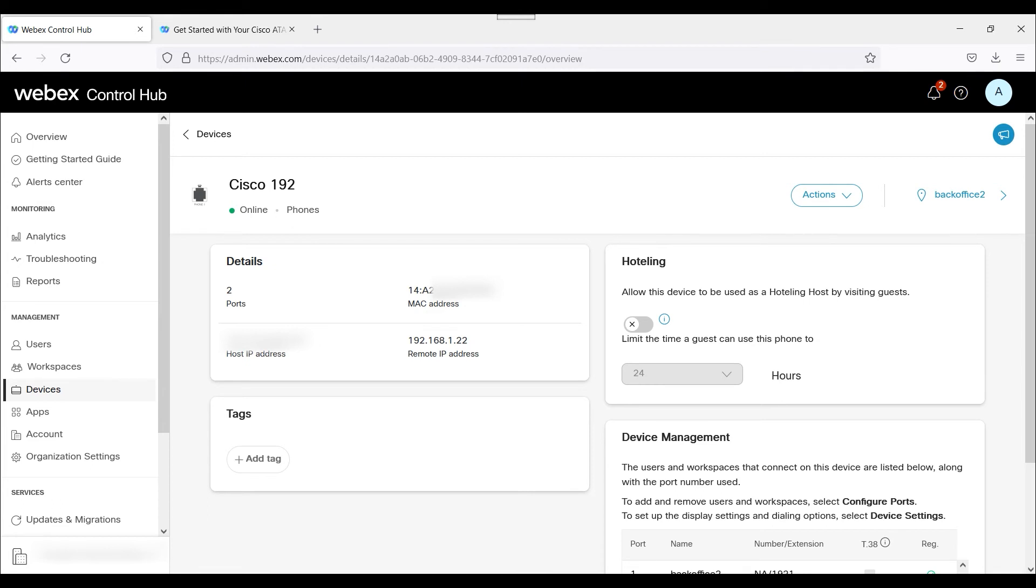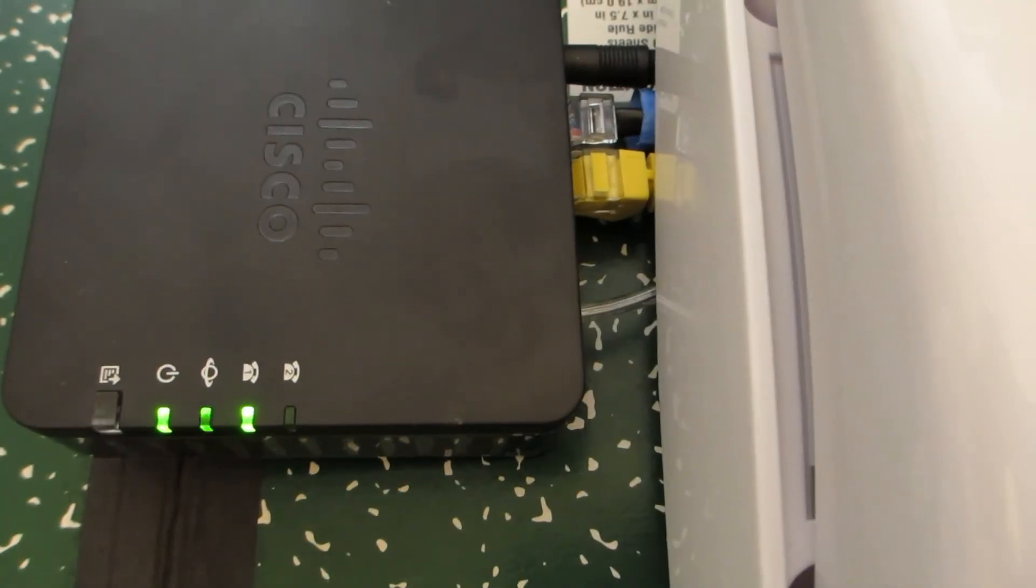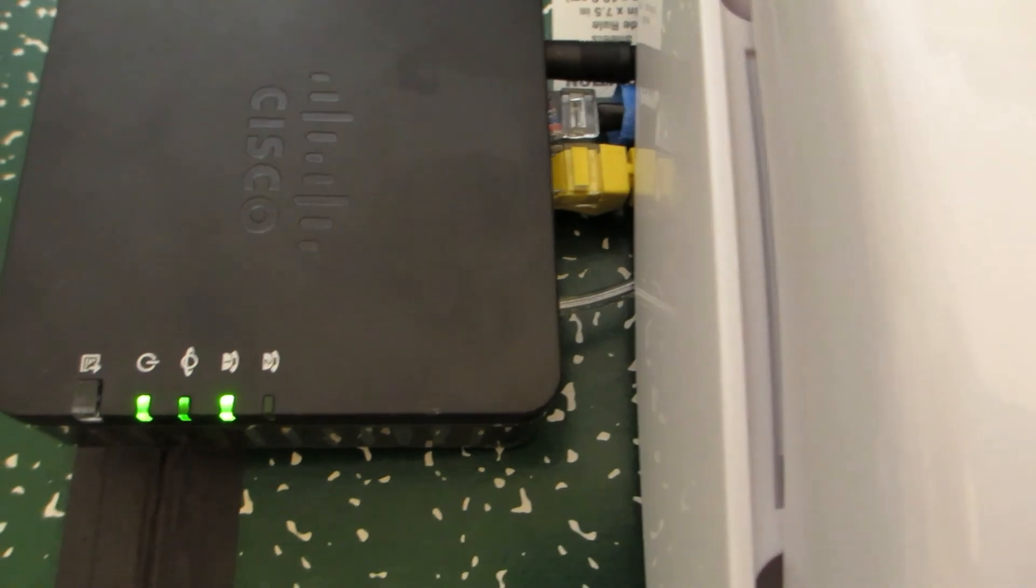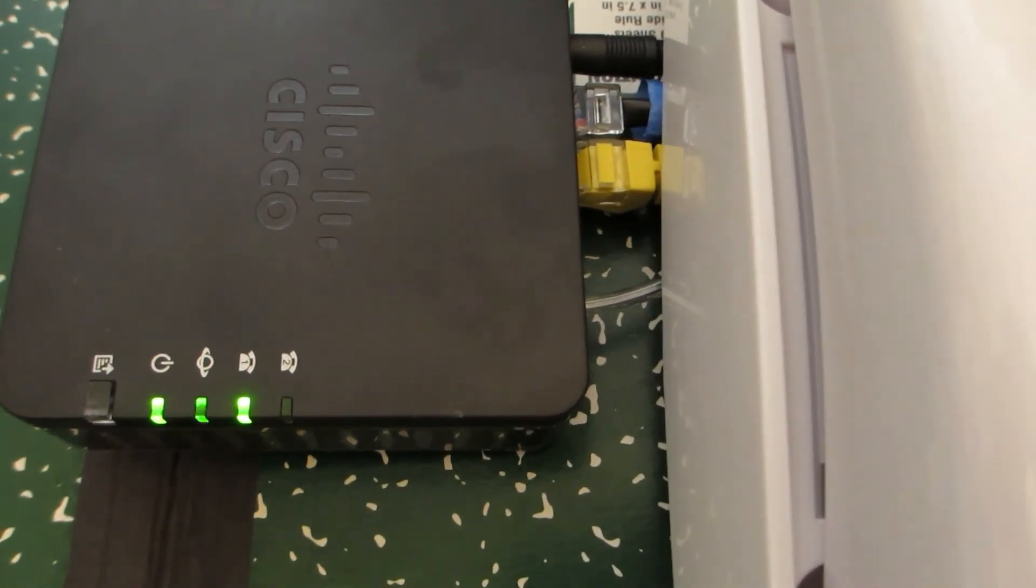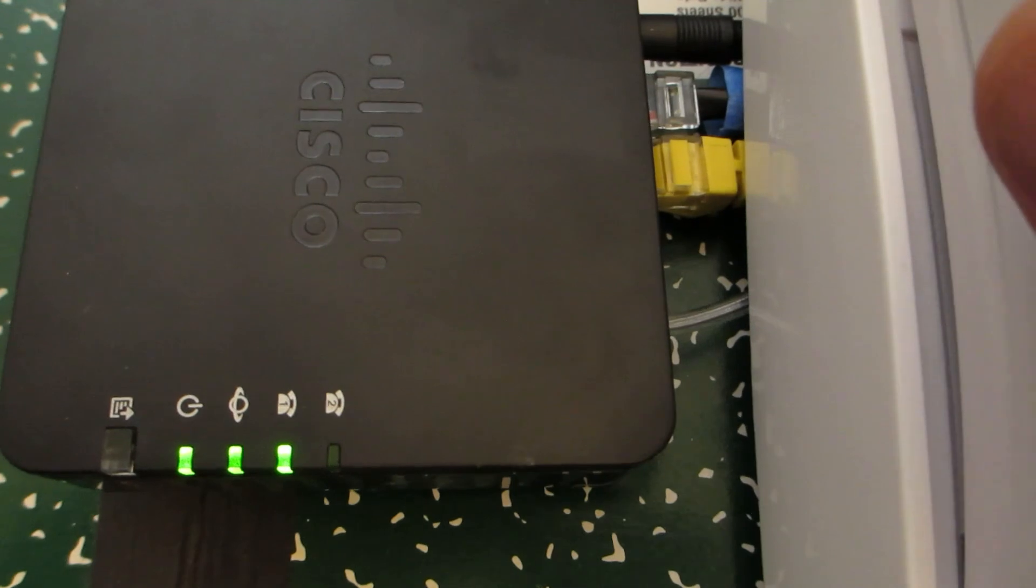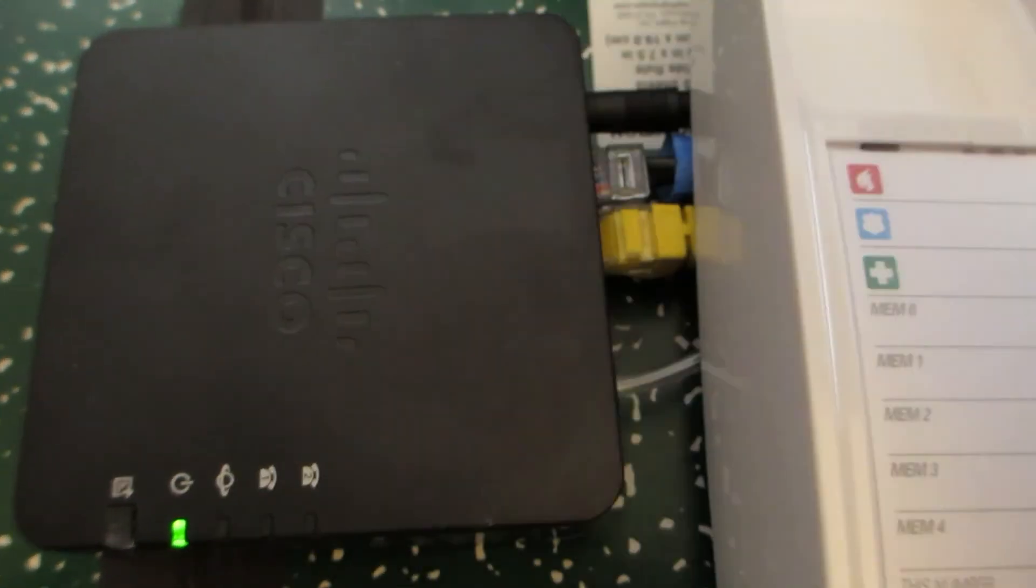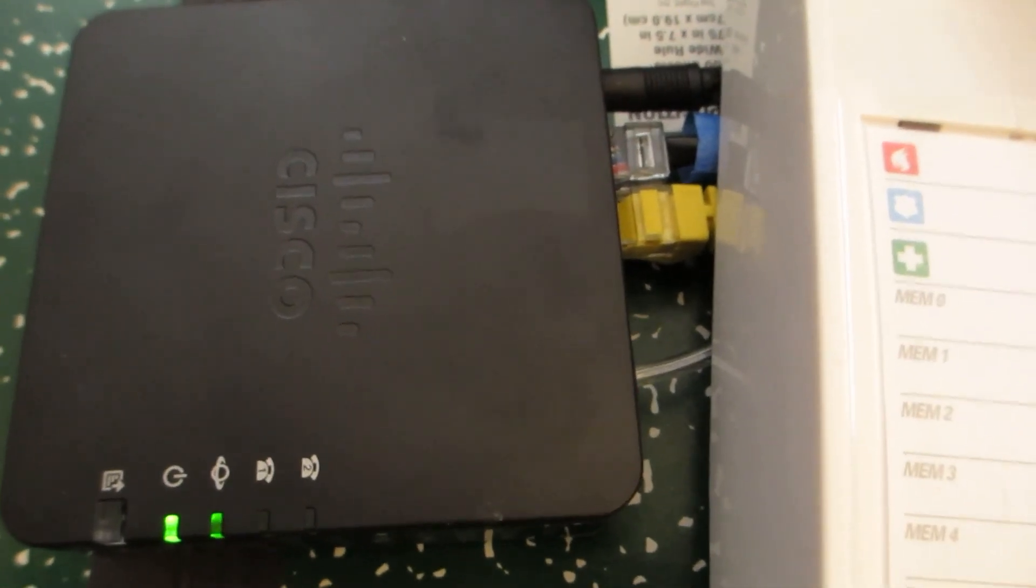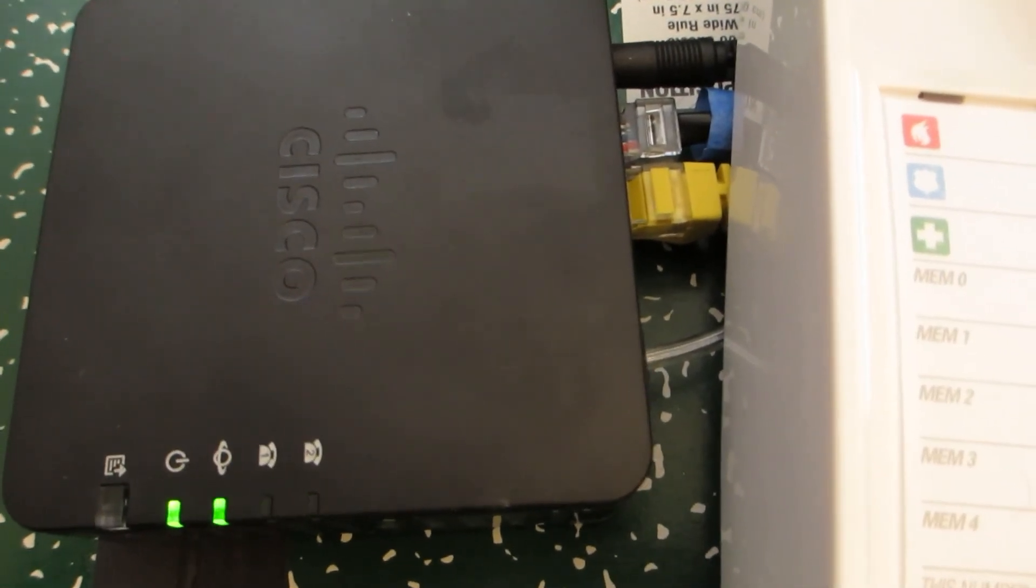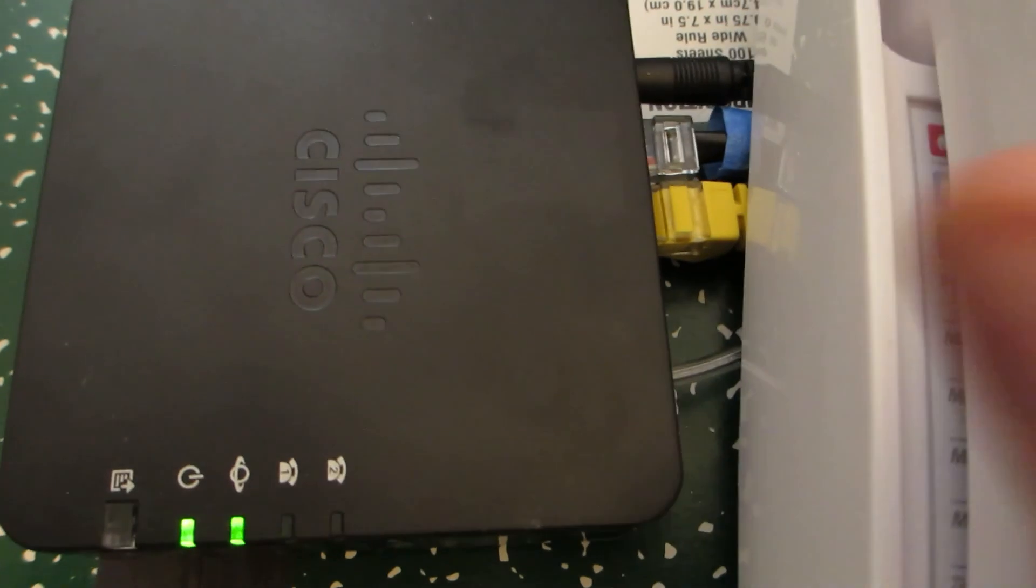And then we're going to do a quick test call on the ATA 192. Testing, testing, testing, one, two, three, testing.